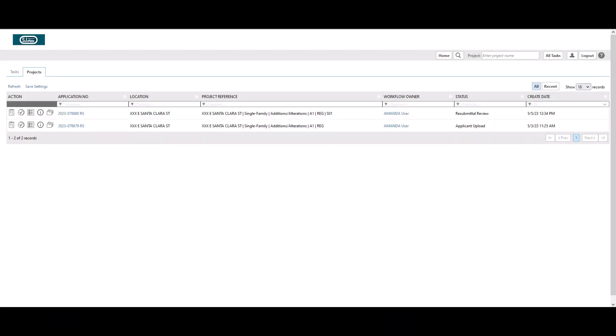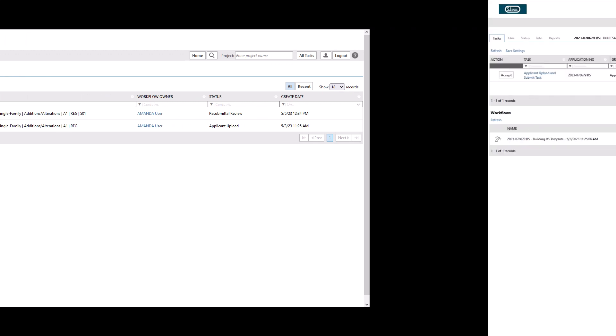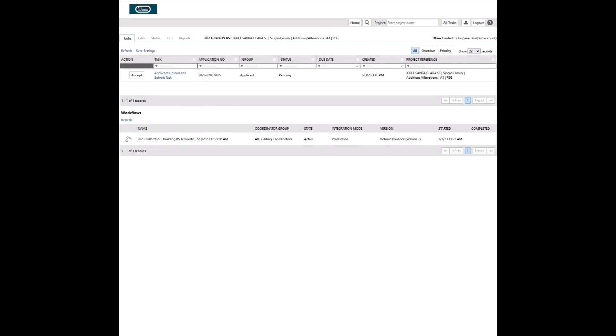Once you have located the intended application, click on the application number to enter the specific project screen. Project environment consists of several tabs. Task tab shows the specific task that needs to be performed by the user at this time. If no task is shown under this tab, then no action is required by this user at this time.